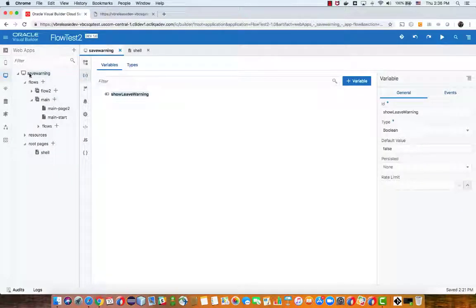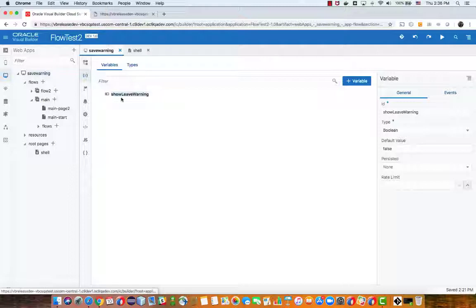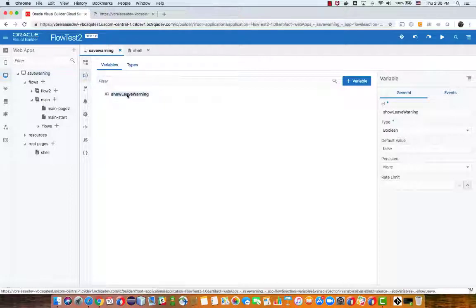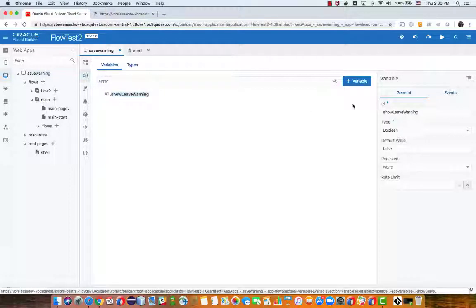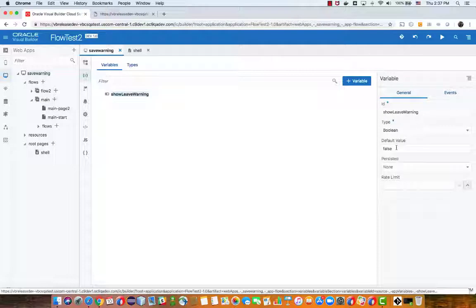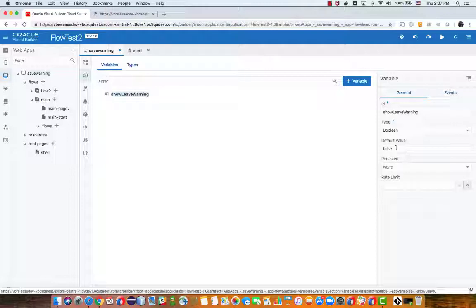Here's our application and at the application level I have one variable, it's a boolean variable called show leaving warning, and it's a boolean which starts with false and we'll be referencing it from various places in our application.